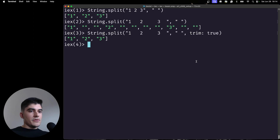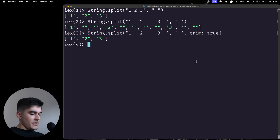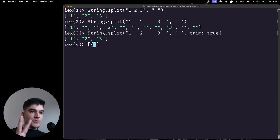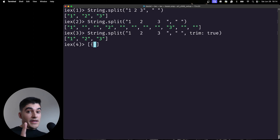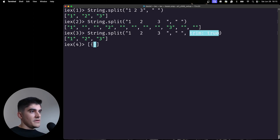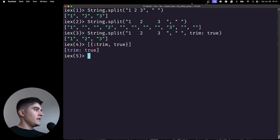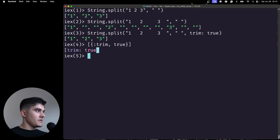Under the hood, what exactly is a keyword list? A keyword list is first of all a list. It's made of tuples. The tuples must have two elements, and the first element of the tuple must be an atom. For example, if I want to convert trim: true as a native keyword list, you can write it like this: [{:trim, true}]. Elixir then prints a simpler version — this is syntactic sugar to make the tuple look better.